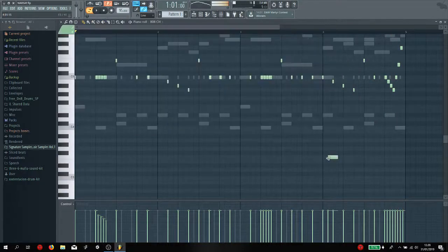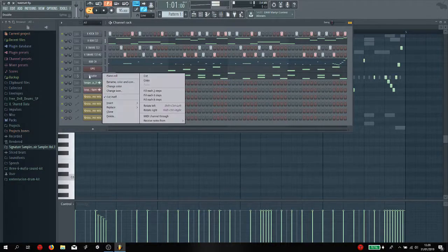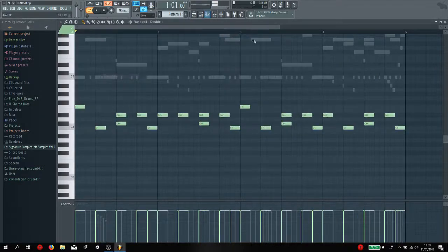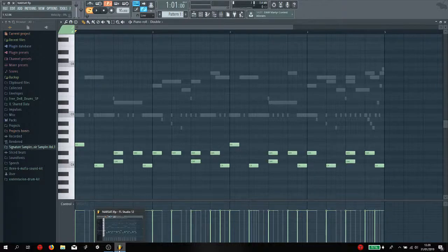So yeah, this is basically how I create my music guys. Yeah, thanks for watching, please don't forget to subscribe to my channel, like this video, and comment down below. See you on the next one.